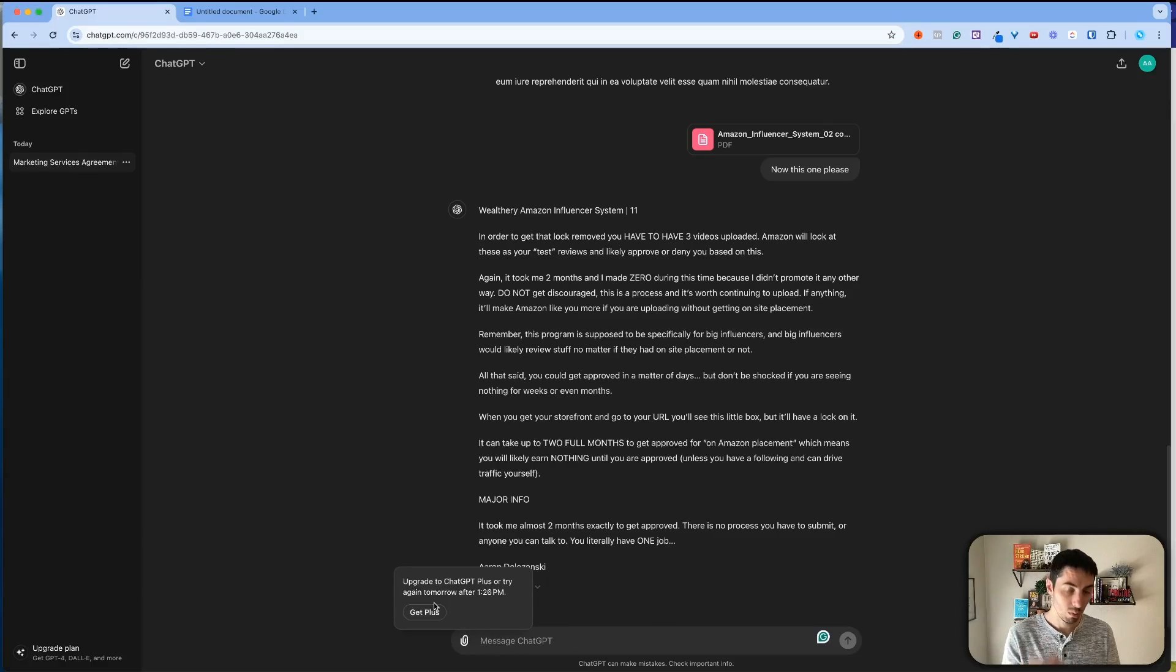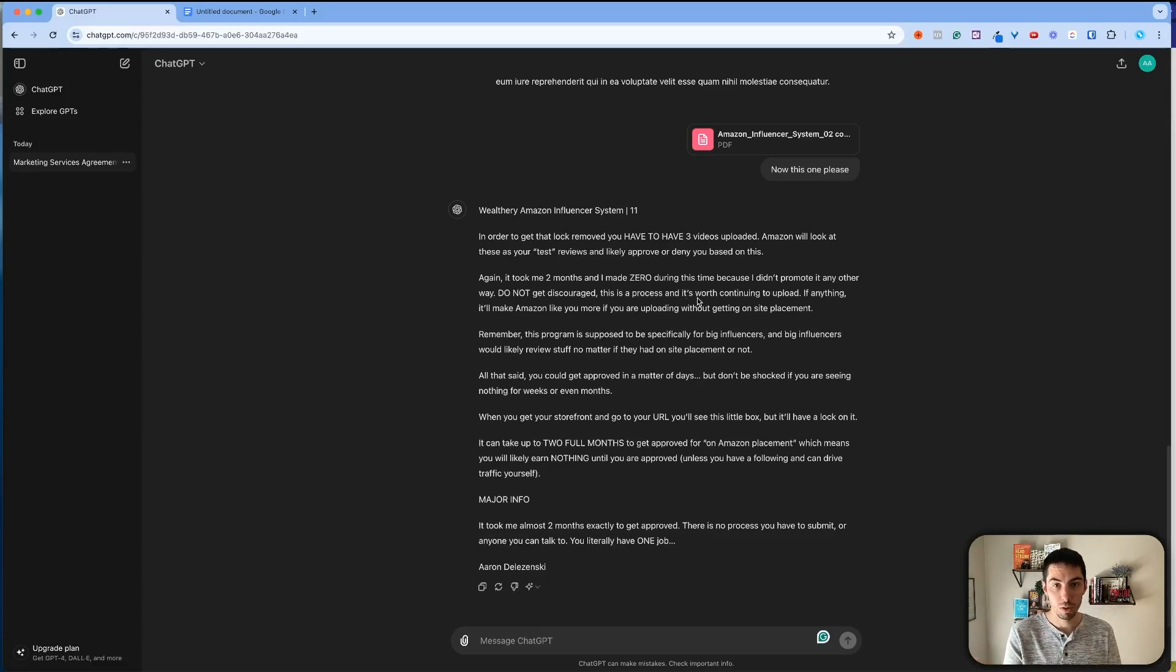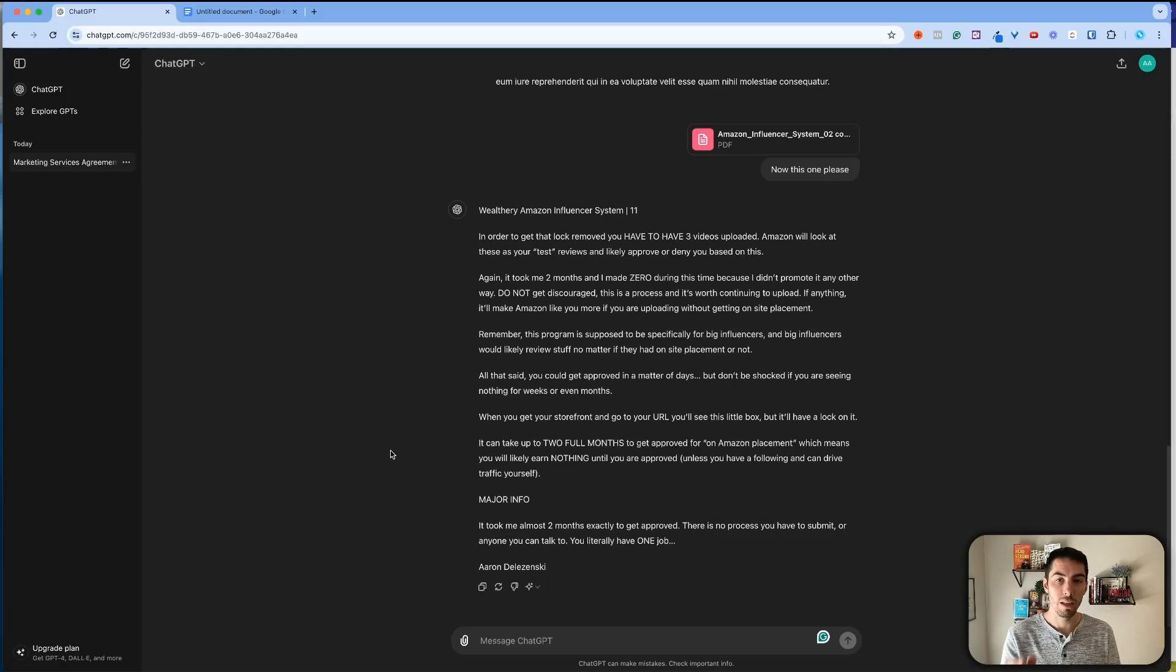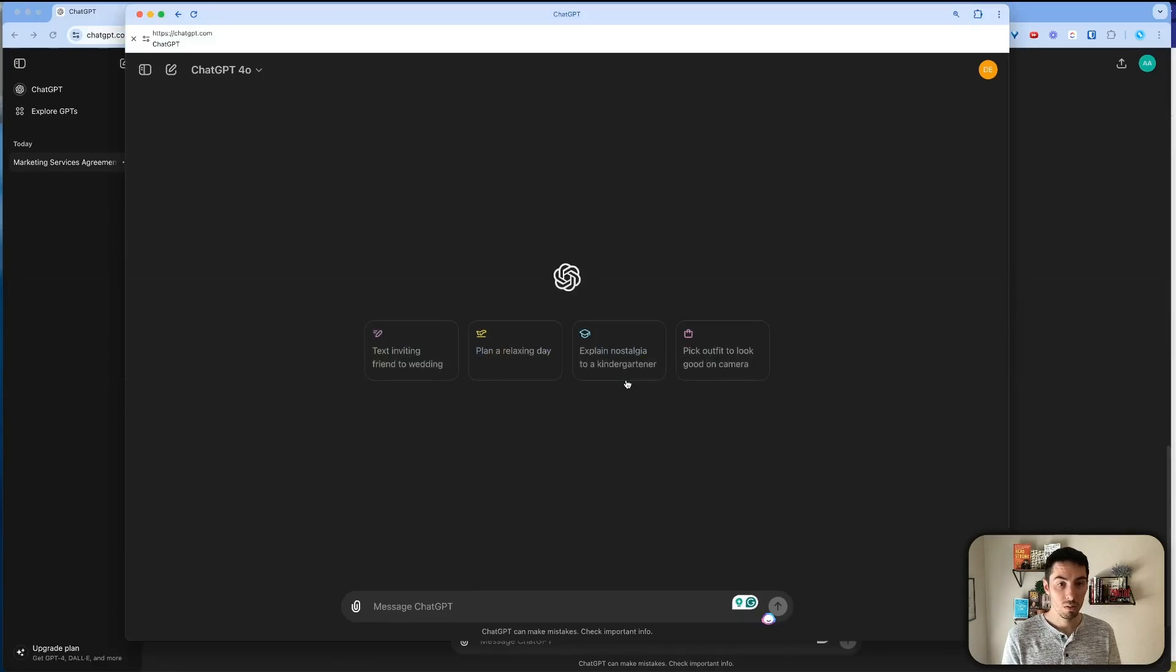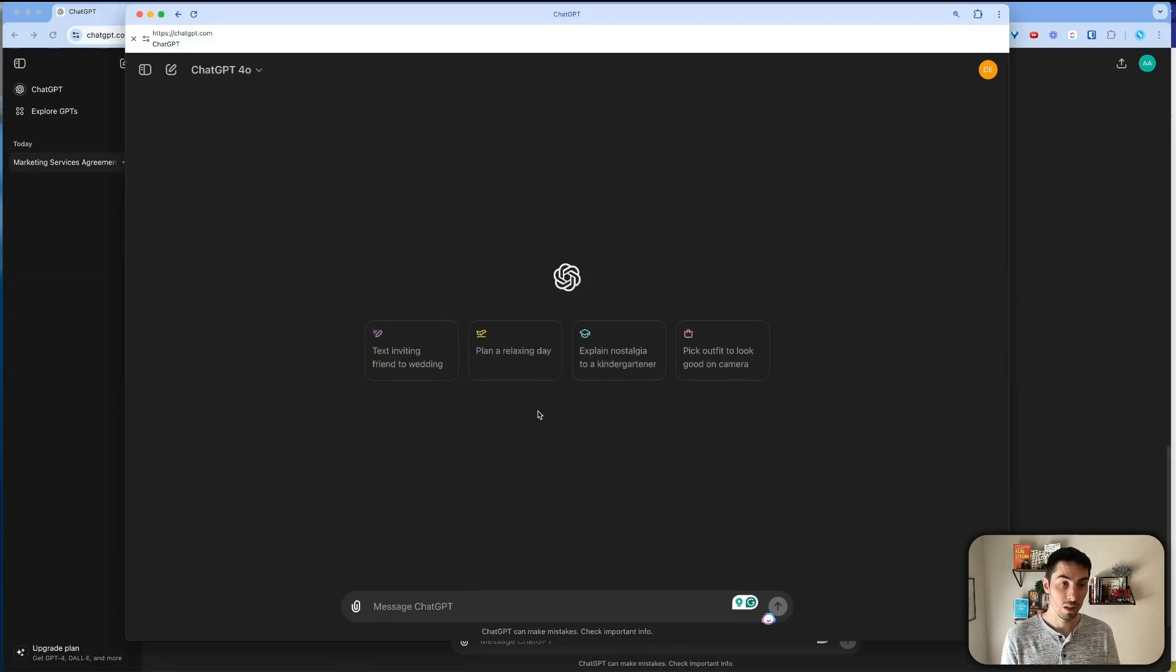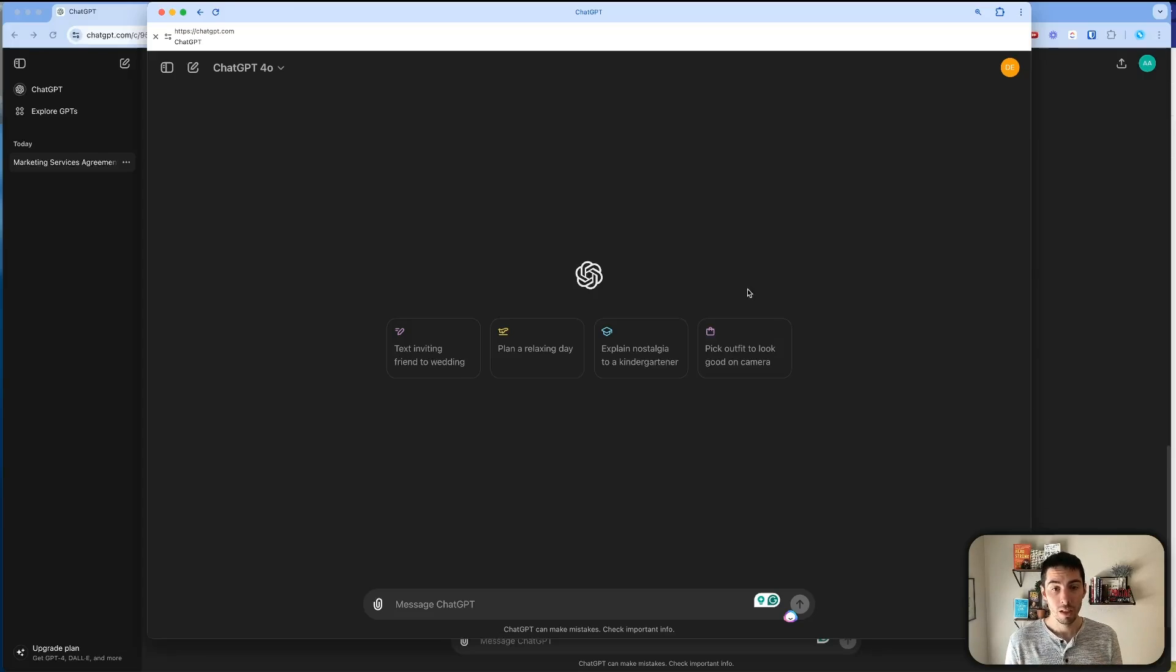So if you're on a free plan, you only get two uploads per day or two chats per day on the 4.0. So what you're going to do is you'll have to wait till the next day or just upgrade to the paid plan on ChatGPT. It is totally worth it. There's so many more things you can do. It is so much better.